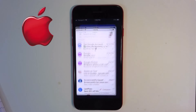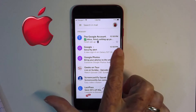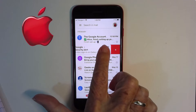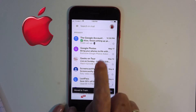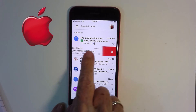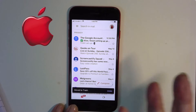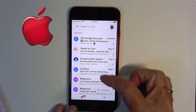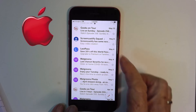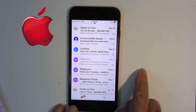Tap on the Gmail app, and if I just swipe to the left, notice the red color that came up, and if you look closely, you'll see a little trash can. When I let go, that email is now deleted. So I see a bunch here from Walgreens — let's delete those.